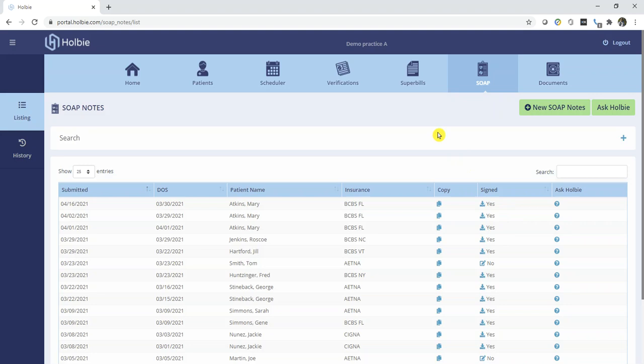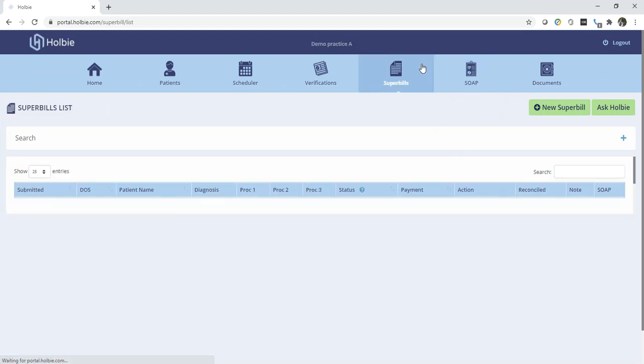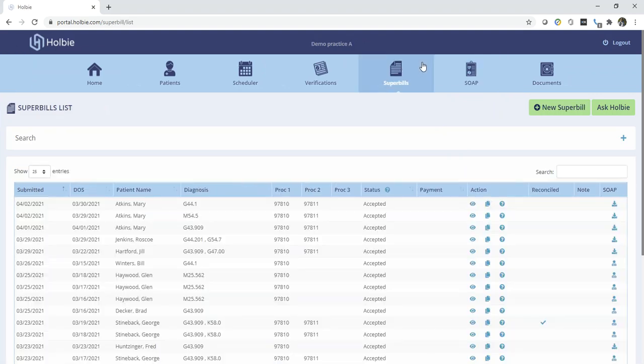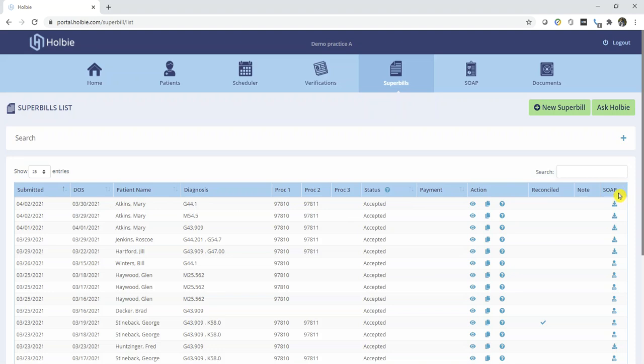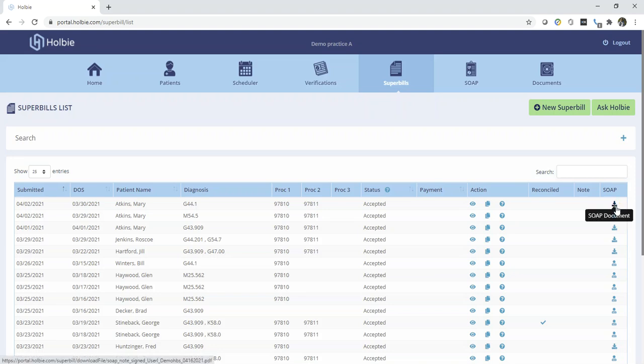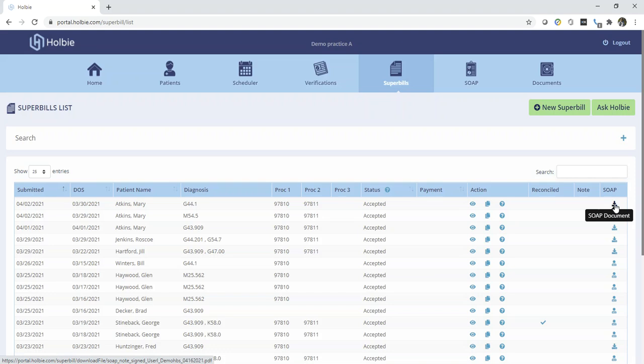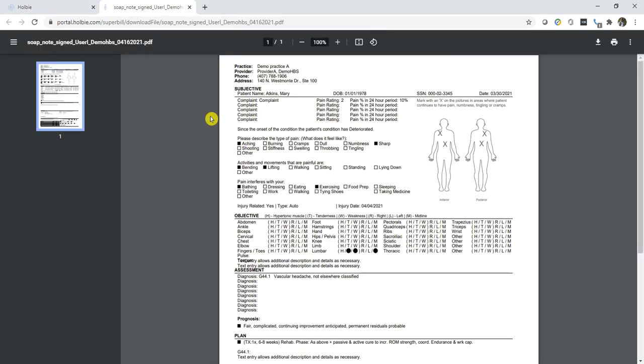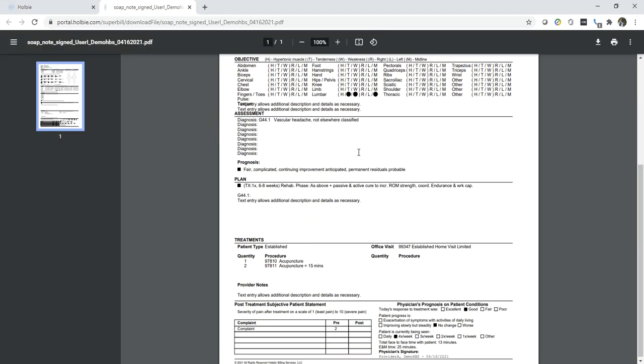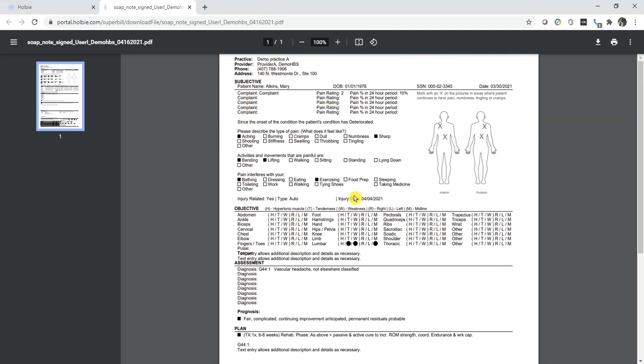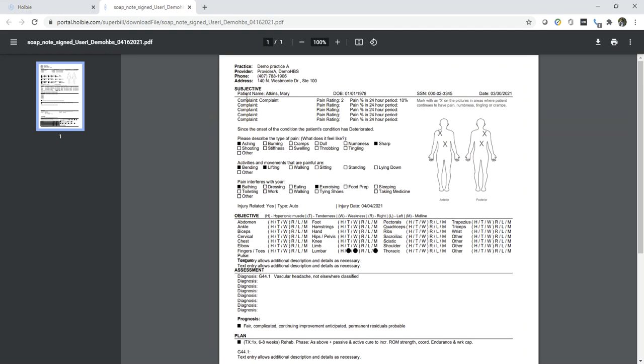And from here, let's go back to the superbills and look at our superbill record for date of service 3-30. Going to the right underneath the SOAP column, we will note that our action icon has changed from the little person to the arrow over the file bin folder, indicating that the SOAP note is now here and attached to this particular superbill. We can open that SOAP note by simply clicking on that action icon, which will allow us to view that SOAP note associated with that superbill record.